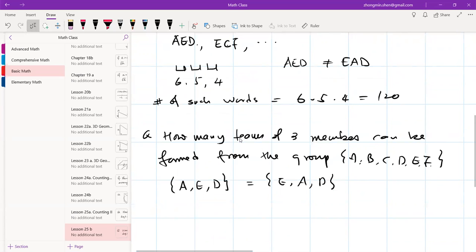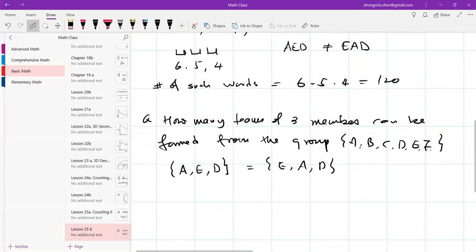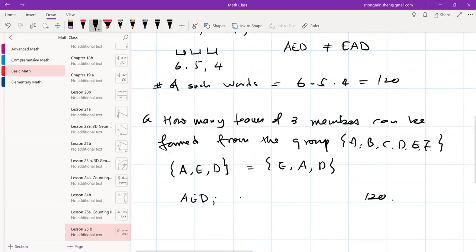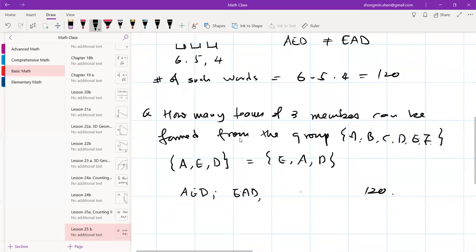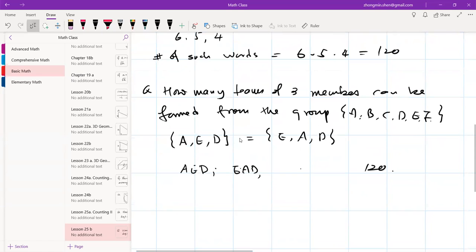The reason we divide by 3! is that you can rearrange any three given letters into 3! = 6 different permutations. For example, take letters A, D, E — you can permute them into six different arrangements. When written out, all 120 words can be arranged into six rows, where each row contains words with the same letters but in different orders. So the number of distinct teams is 120 ÷ 6 = 20.